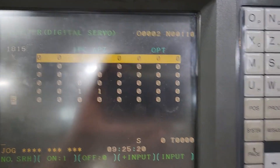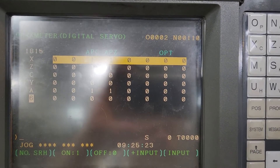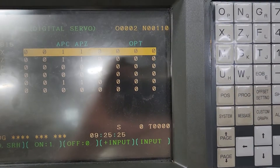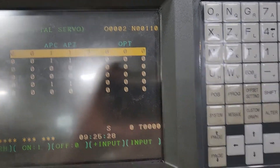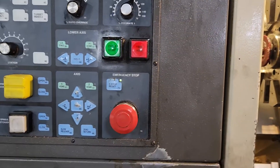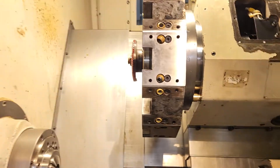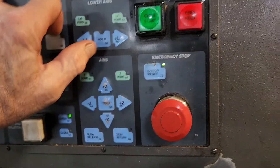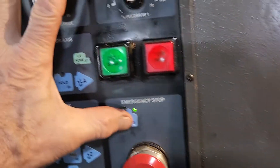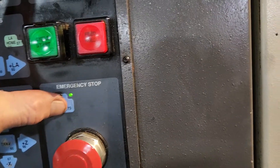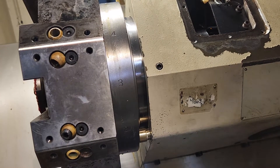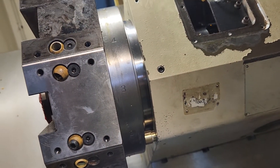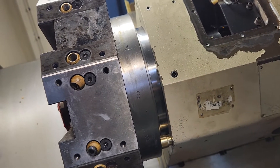Now say this turret was not on station one — say you were in the middle of an index and something happened. On these Conquests, what you can do is hit the e-stop button, and then you're going to hit reset e-stop and turret index at the same time. Every time I do that it's going to unclamp that turret.